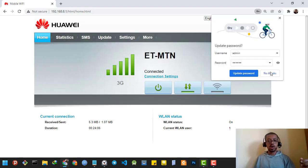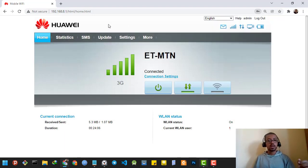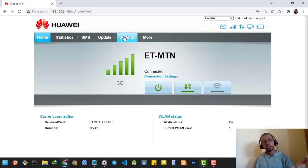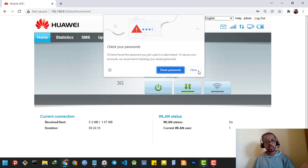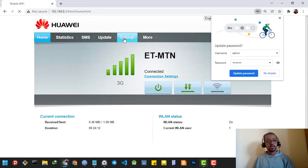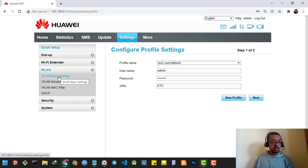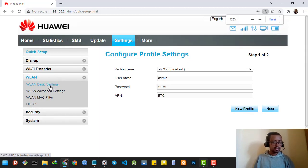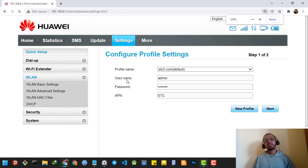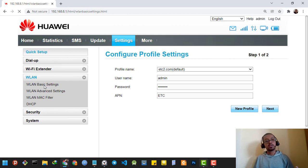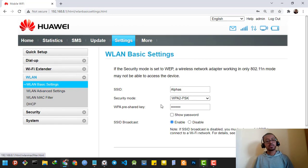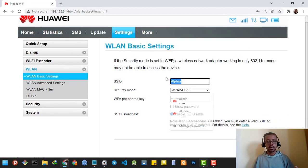After you have logged in, you go to the settings, then go to the wireless LAN, then wireless LAN basic settings. Then you can change the SSID of your Wi-Fi.